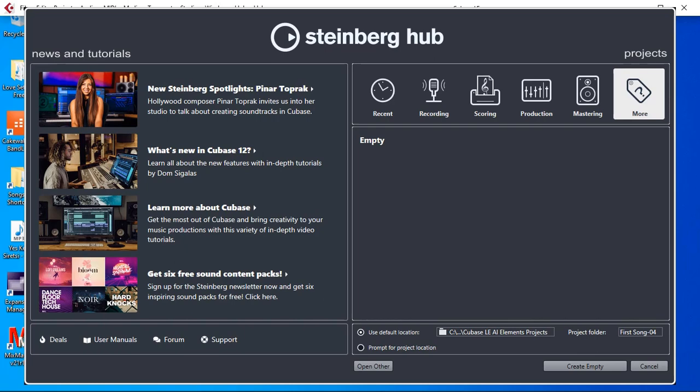The Cubase LE11 is the most limited edition of Cubase. If it works here it will work in any edition including AI, Elements, Artist and of course the Pro.